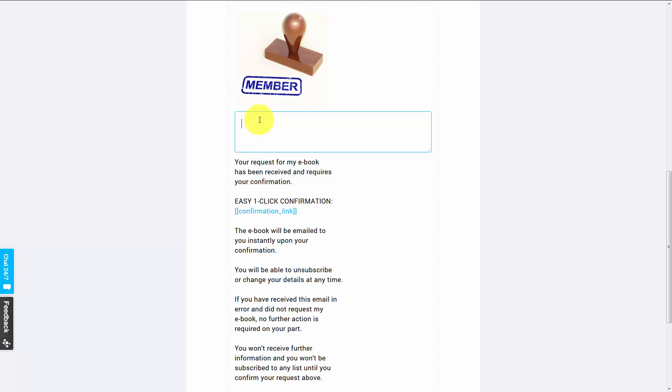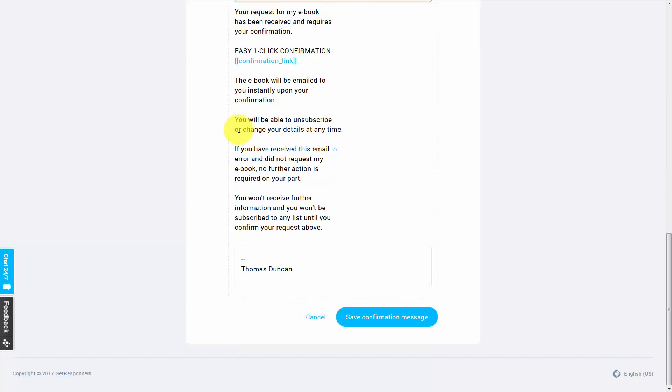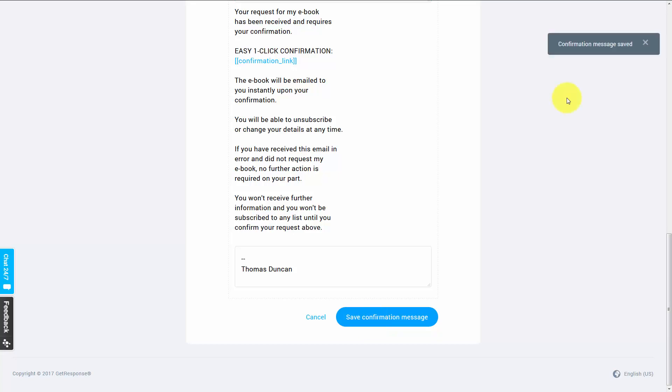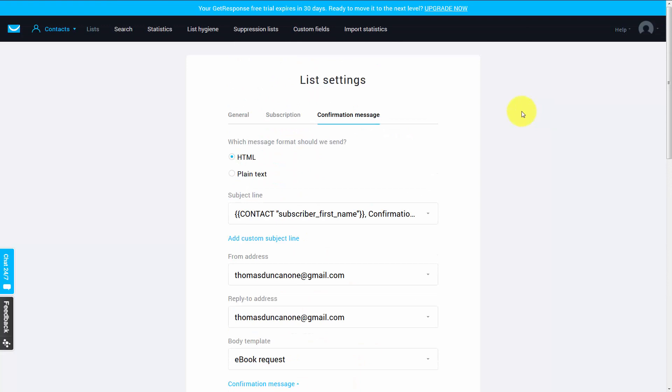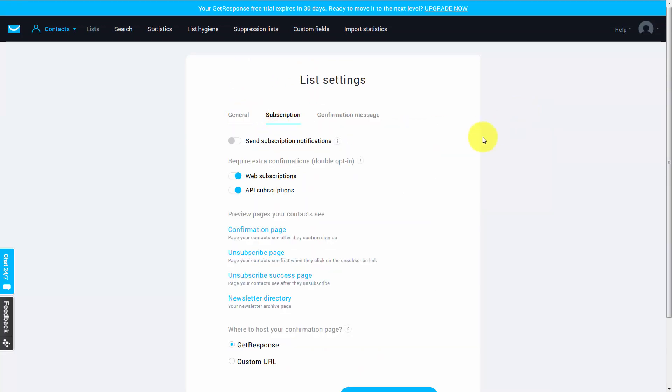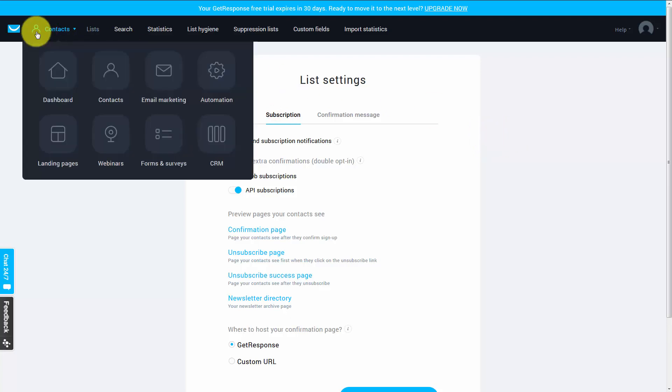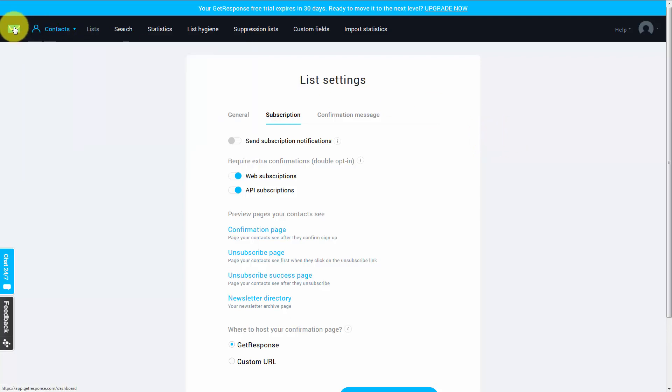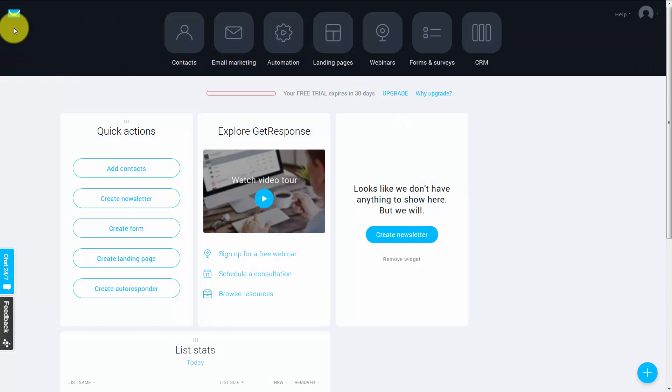And you want to save all of the other content-based information for your first email. Once you've completed your confirmation customizations, you can click Save Confirmation Message. And then your confirmation message will be saved. And then go back to the General Settings or to the Subscription Settings. And in order to go back to the dashboard, all you'll need to do is to click this button. Okay, so with that, thanks and I will see you in another video.